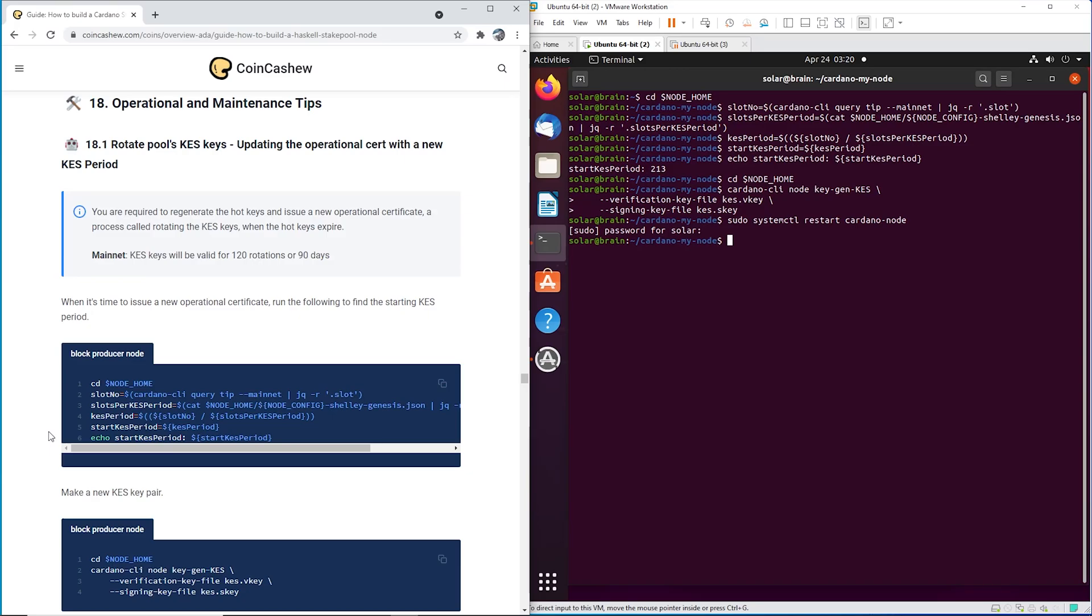Hey YouTube! Today we're going to quickly update the KES keys.